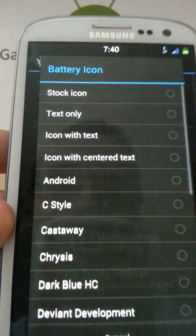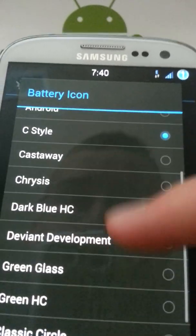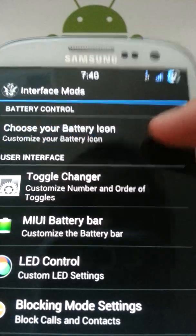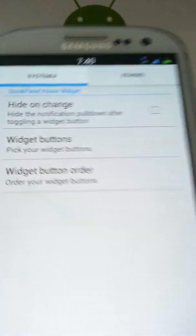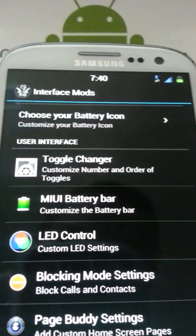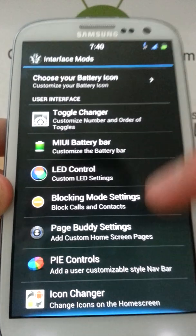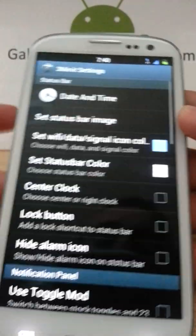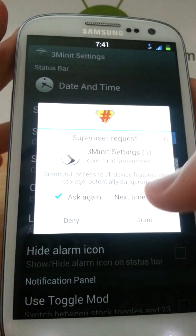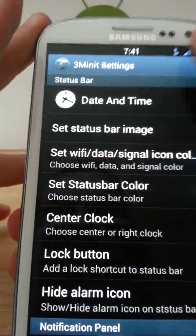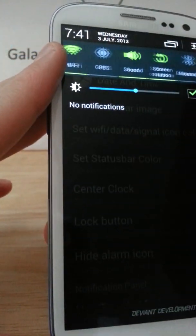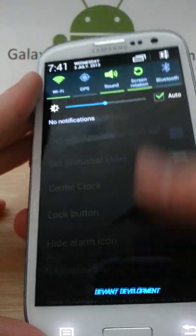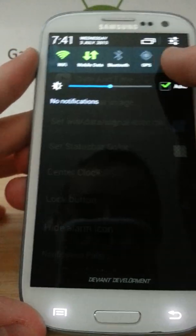Interface mods - you can choose your battery icon, like in the corner there. You can do Android, it's a little Android now. I don't like that one, it's a crisis. I like the stock one, but you can change that. You can have your toggles, the order of your toggles. LED control, blocking mode, page buddy - if you plugged in your headphones it would give a little page. And theme mods, this is all your color changing. This is basically all your bar down there, all your notifications, and the settings. Everything in here can be changed. I like the toggle mod, the toggle mod is actually really nice. You have a lot of toggles.